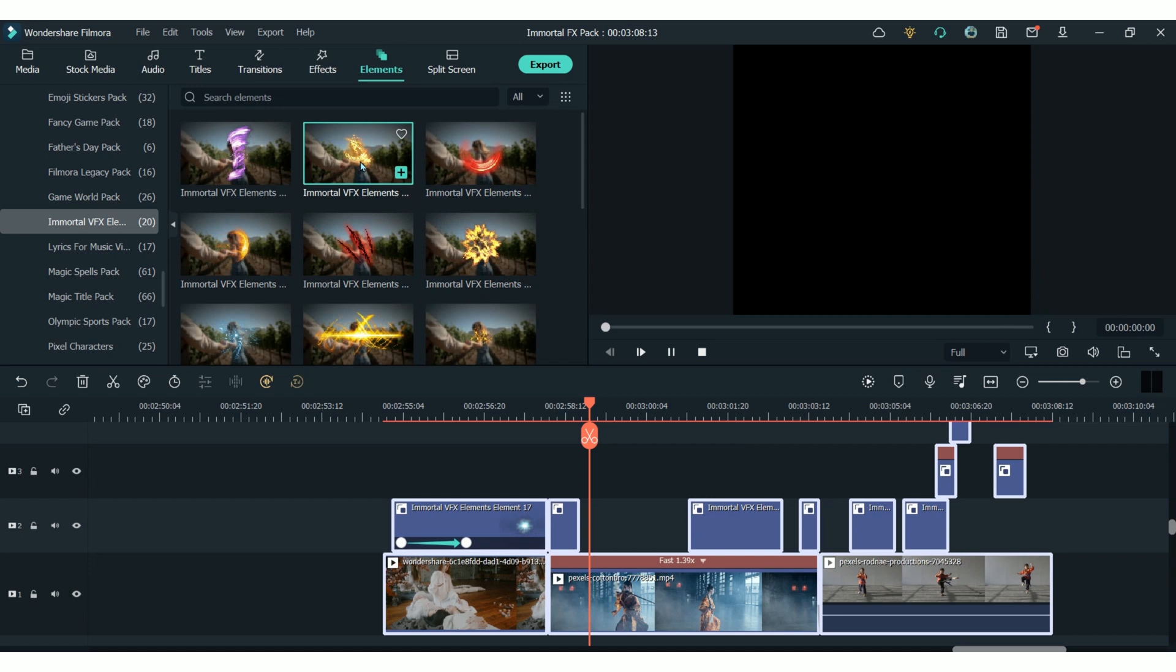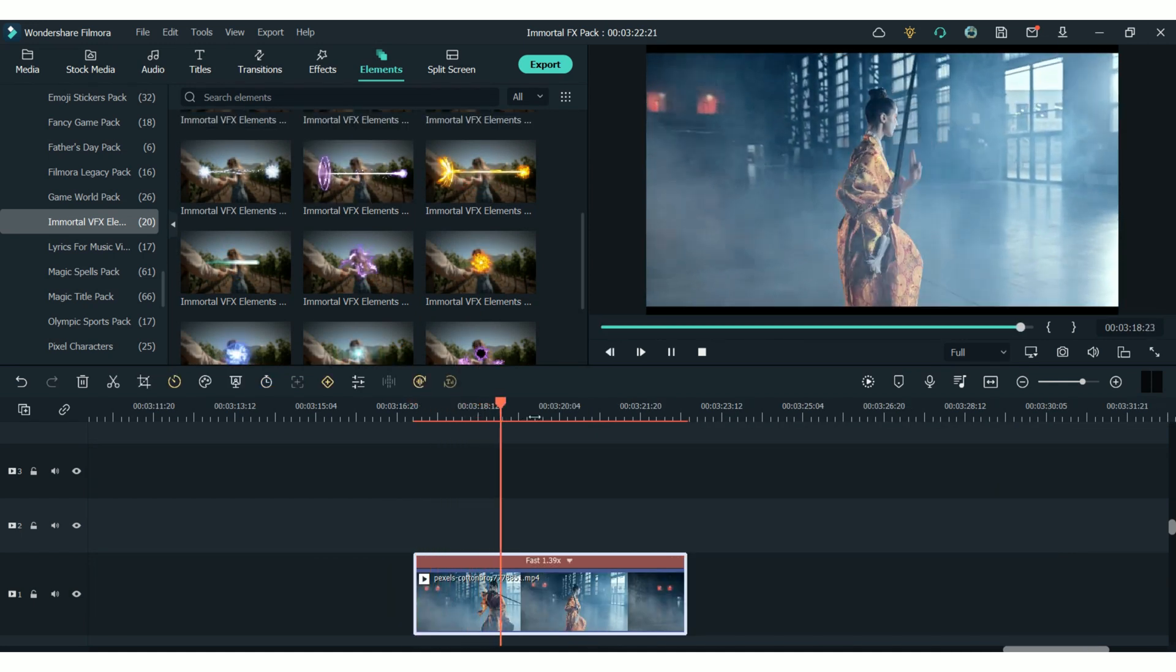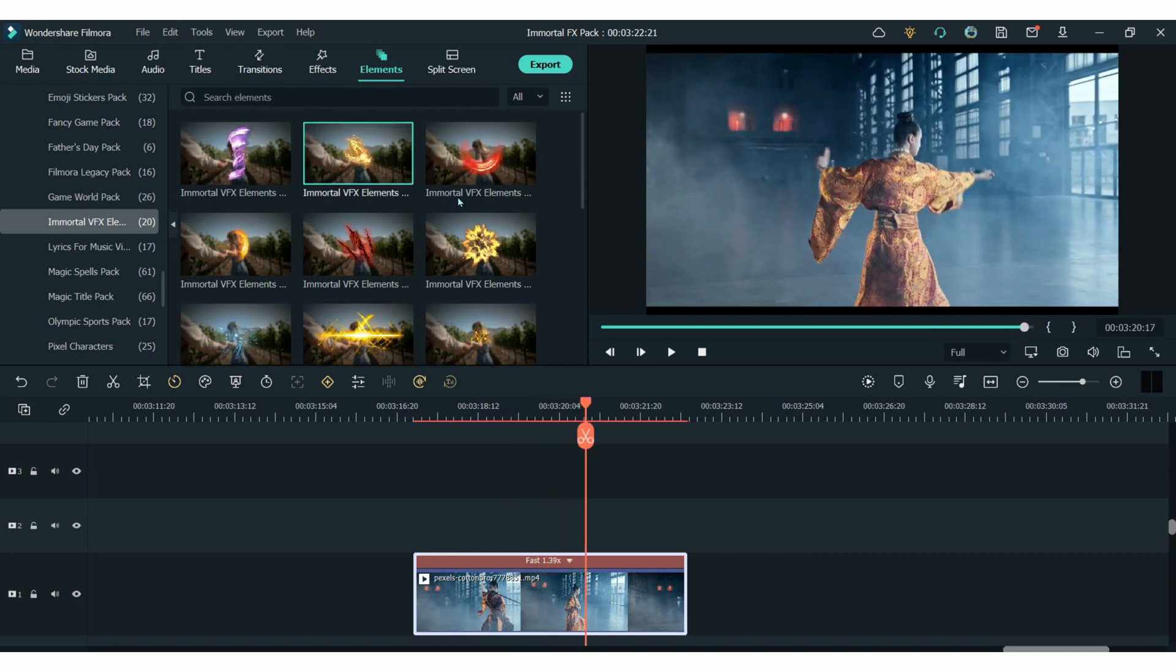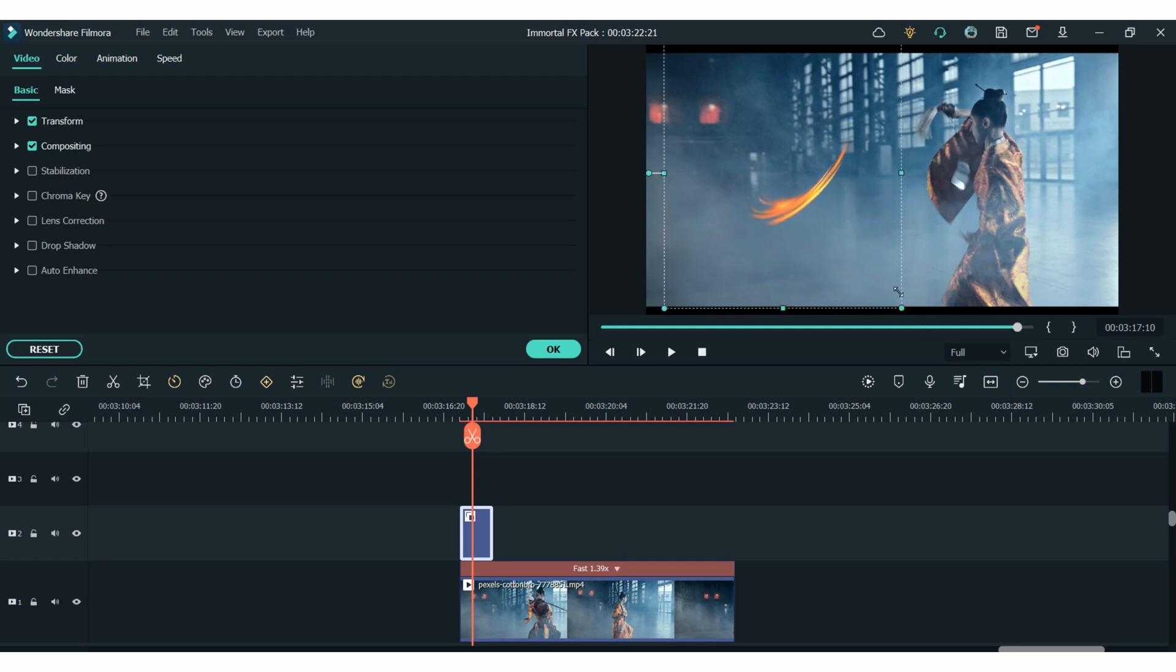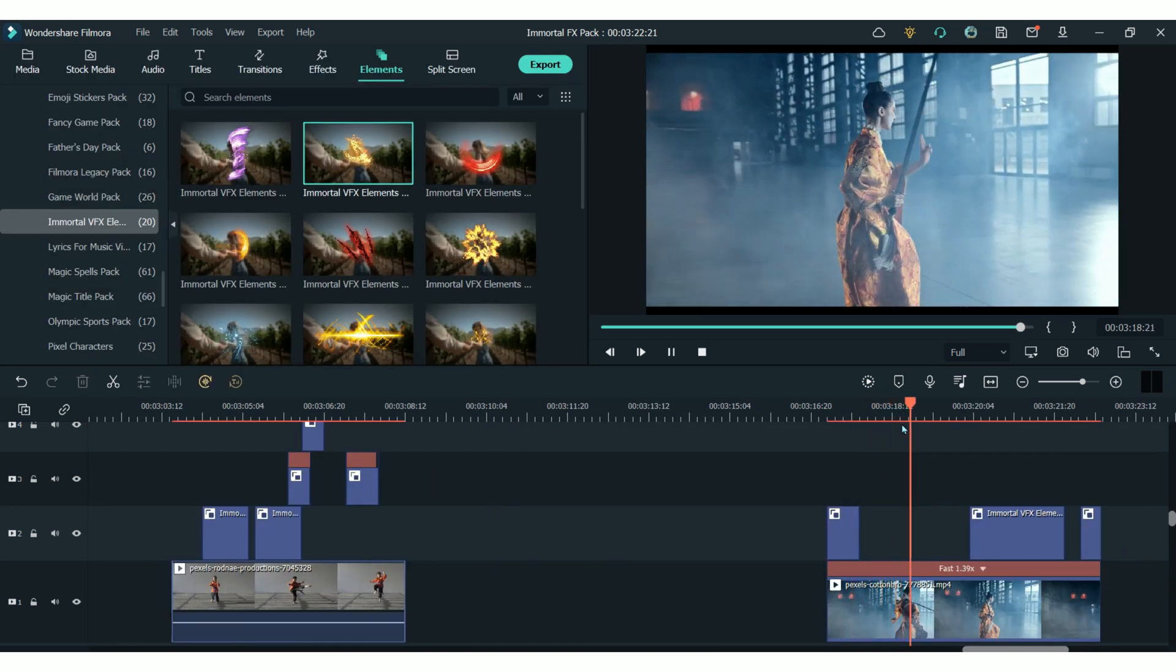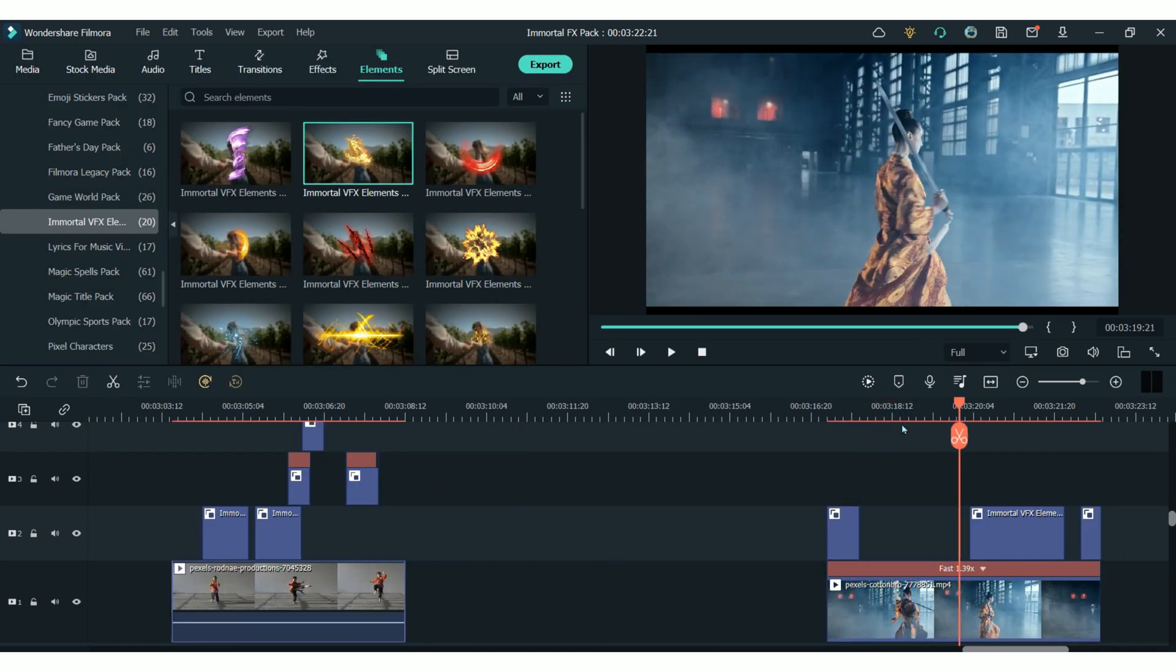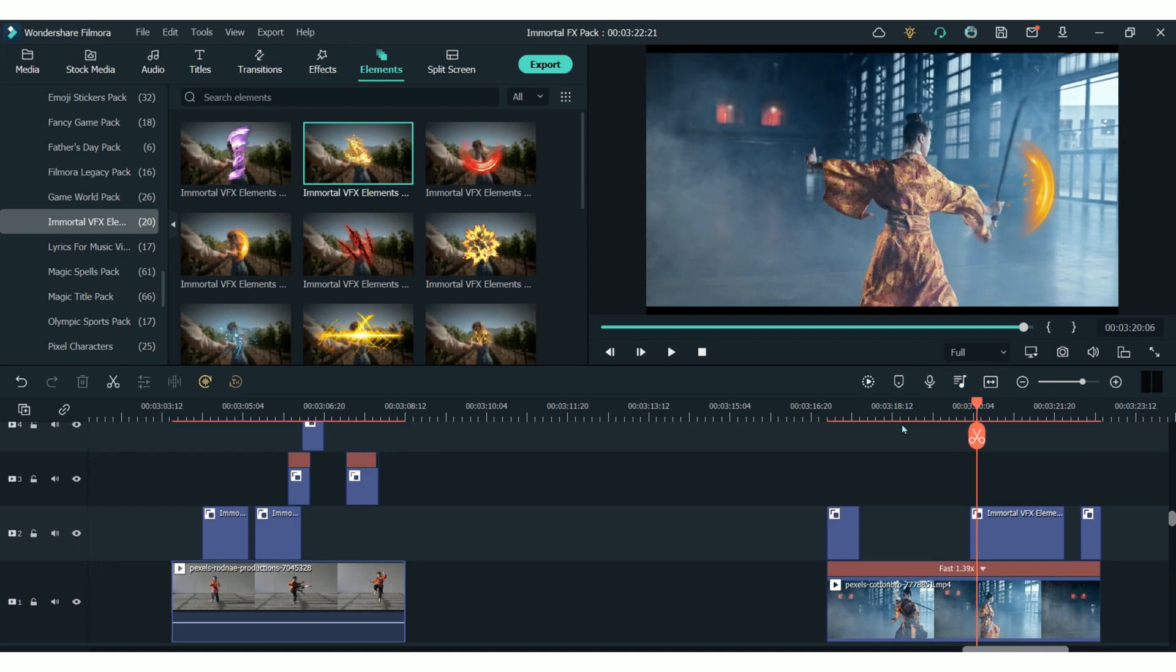This gold effect kind of reminded me of a sword swipe, so I thought it would work perfectly with a clip like this. All I did here was add the effects that I wanted to the timeline above the clip. I resized them to a size that fitted the clip and I placed them in a position that worked well for the impact. Every time the girl makes a swiping movement with the sword, I lined up the element with the movement to make this really cool effect.